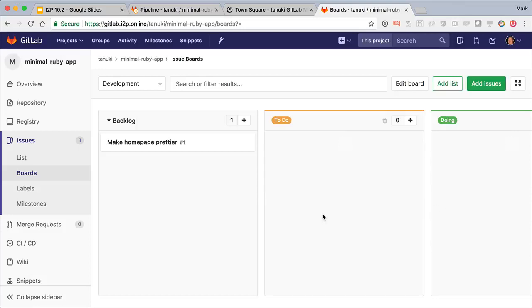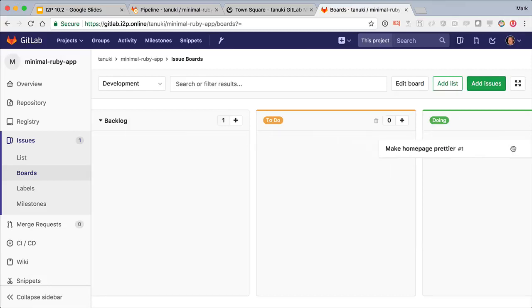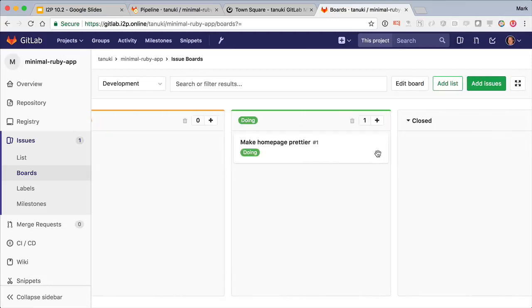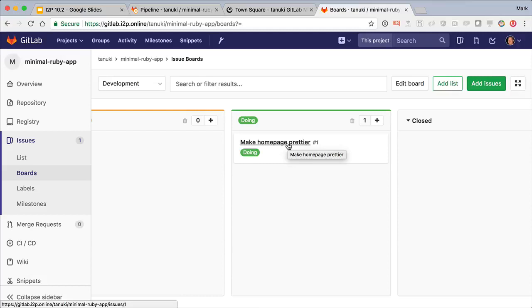There, now we can just move the new issue from the backlog into the doing column because we want to resolve this issue right away. Now let's get coding. I'll click through to the issue.